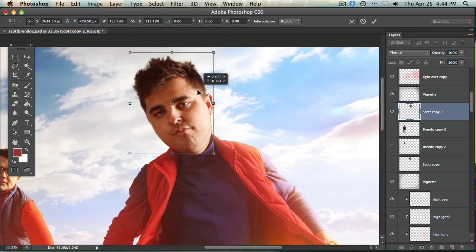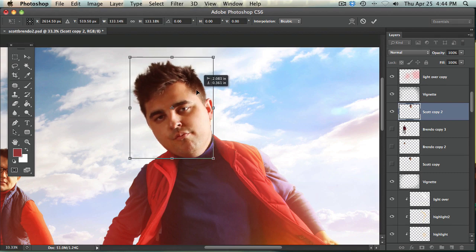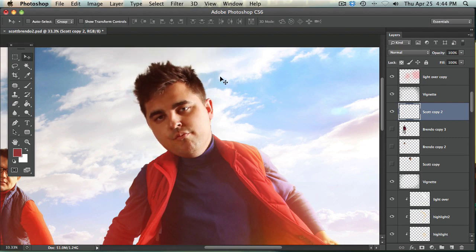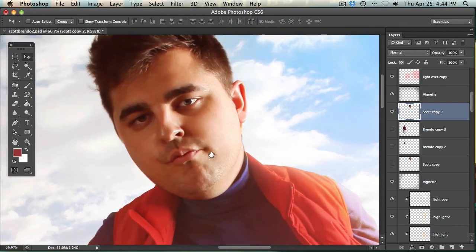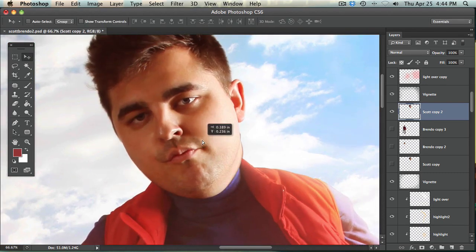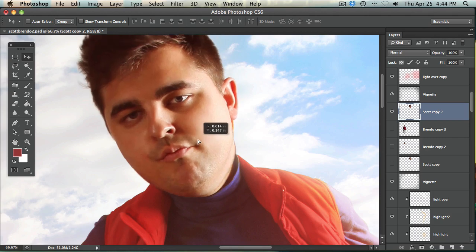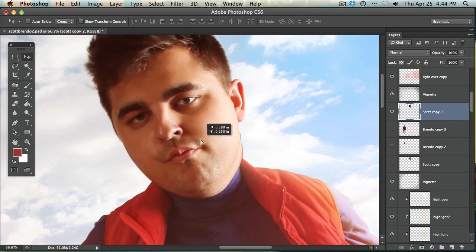But I'm not using any of those other tools. I'm not warping. I'm not using the liquify tool. I'm just using the pen tool to cut them out.